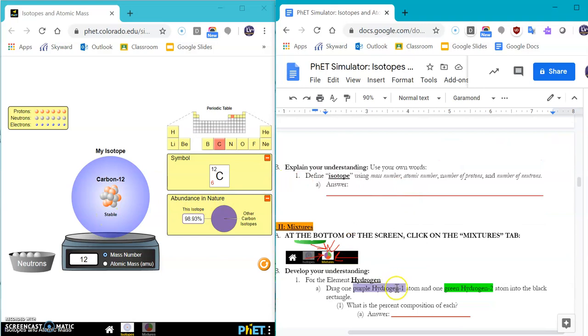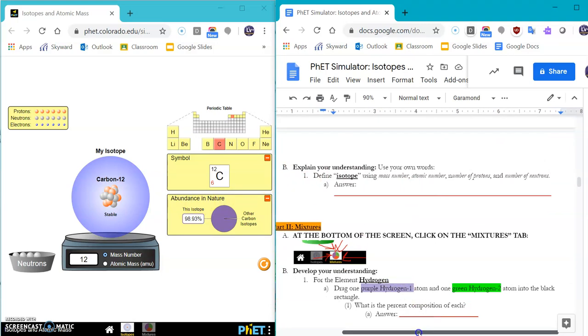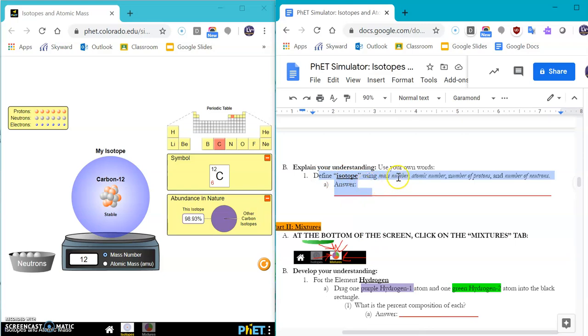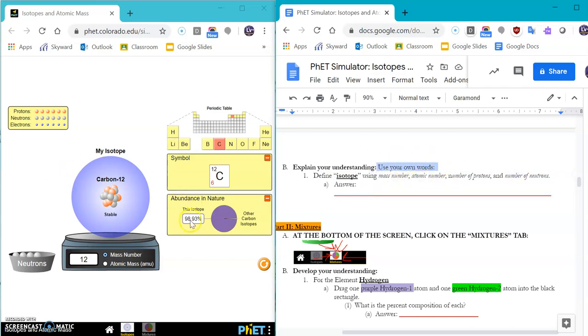Okay. This last part should lead you to explaining what the definition of isotope is using mass number, atomic number, number of protons, and number of neutrons. Please don't Google it. Use your own words from what you learned from this simulation.